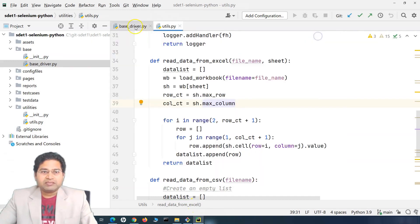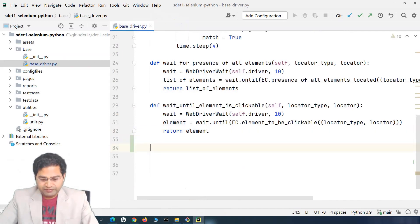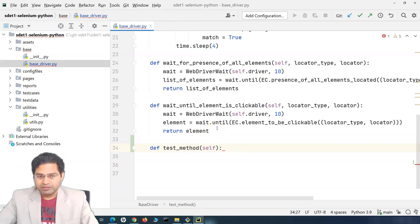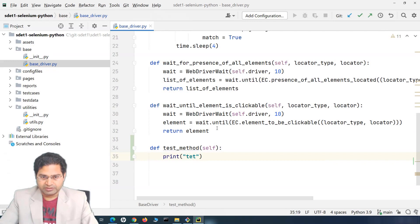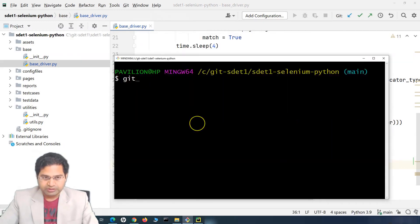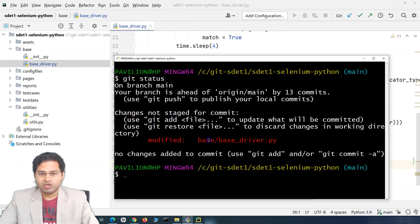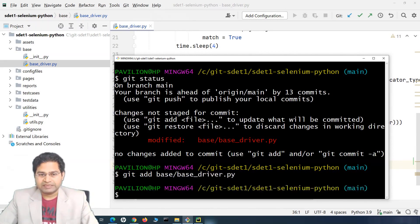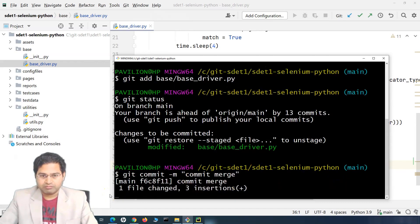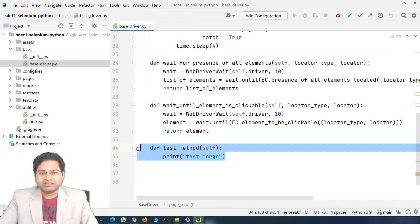Let's take the base driver file. In the base driver, we'll define a simple method called 'test method' with a print statement. We'll check this into the main branch. So git status - we are on the main branch and the file has been modified. We git add the file, then git commit with a message. Now this base driver has this method in the latest code on the main branch.